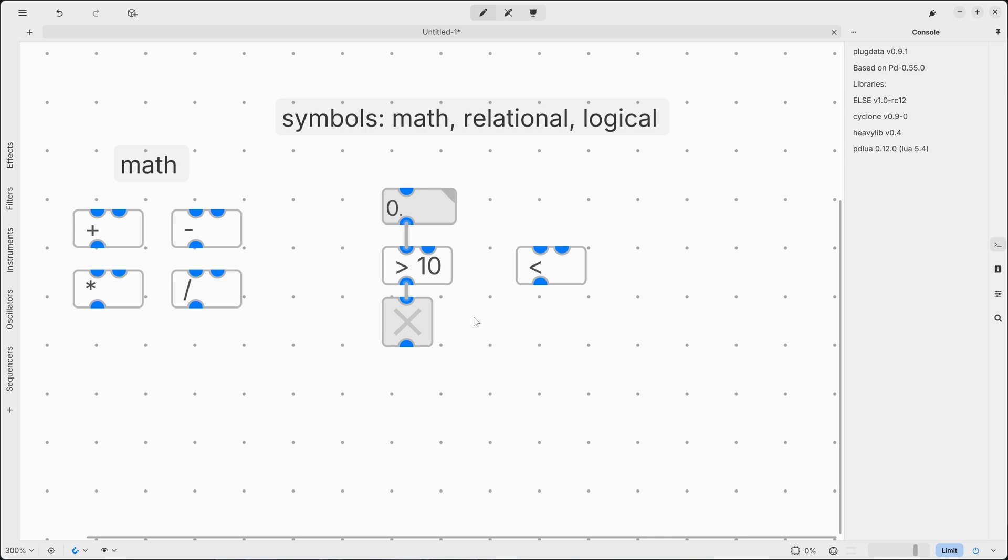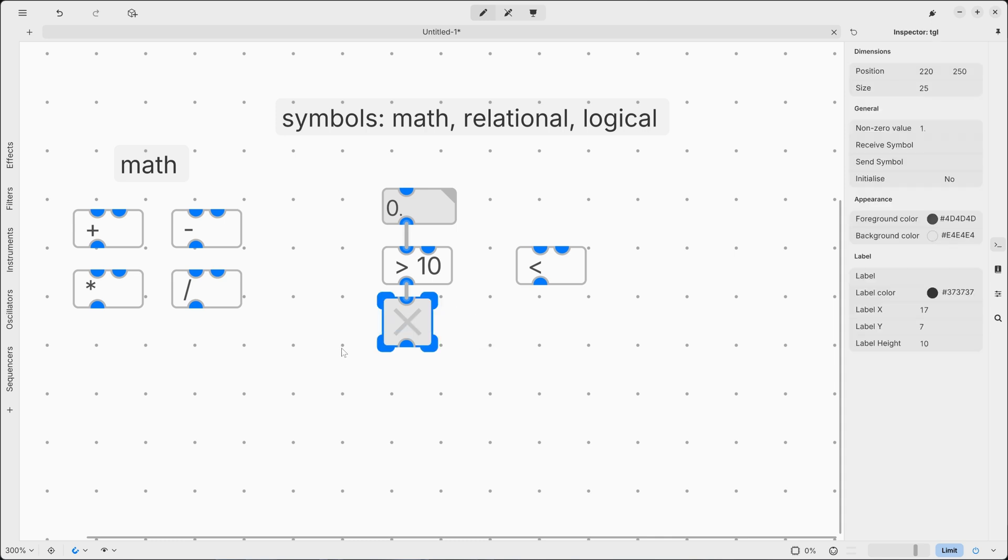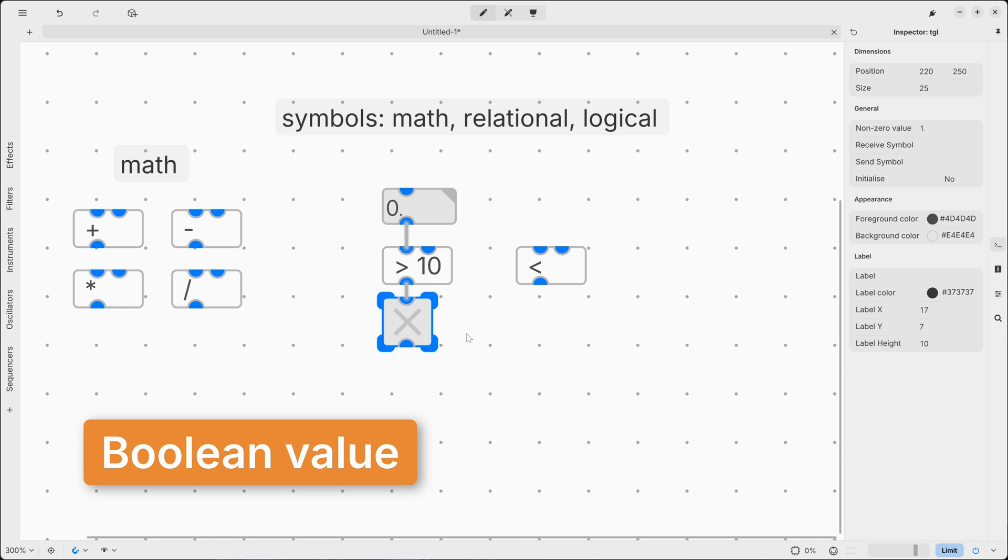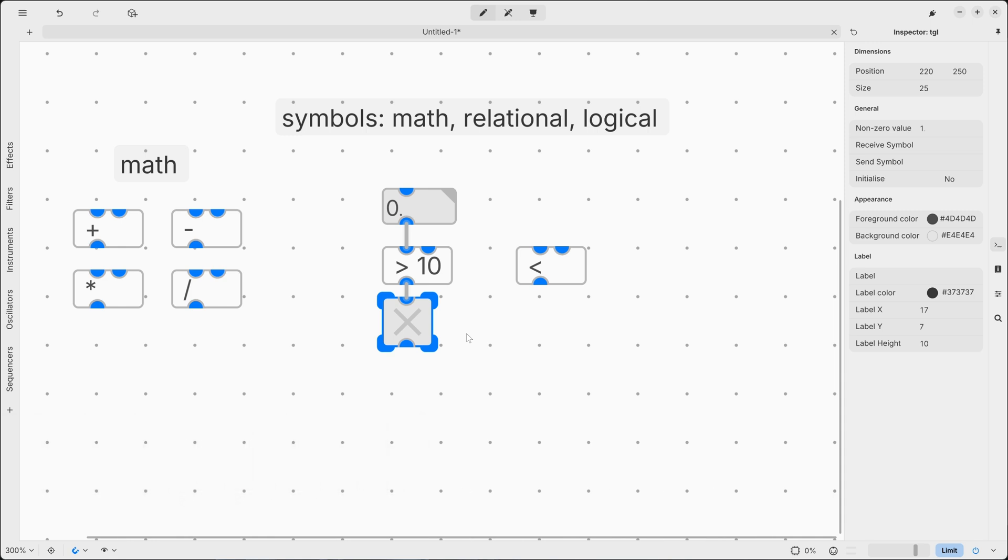But why am I using this toggle? The answer is that the result is a boolean value, which can be only true or false, represented by the binary value 0, which is false, and 1, which is true.